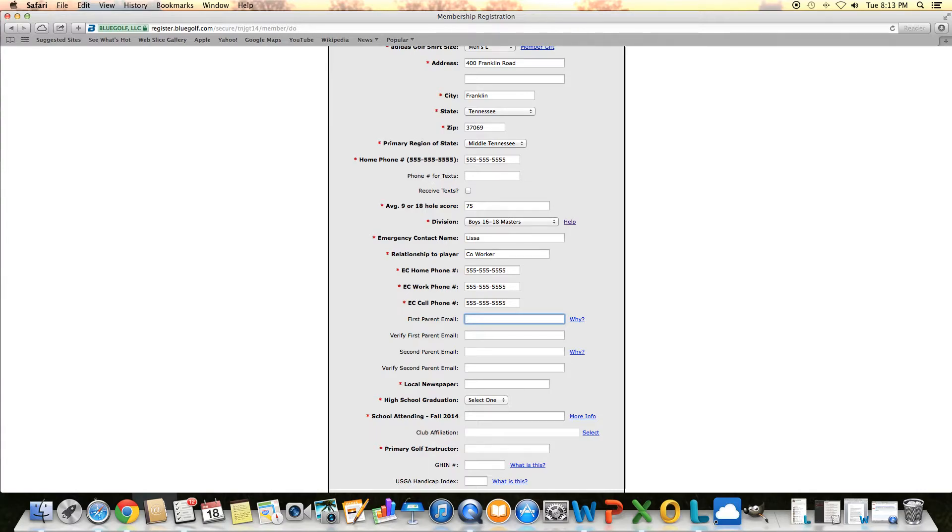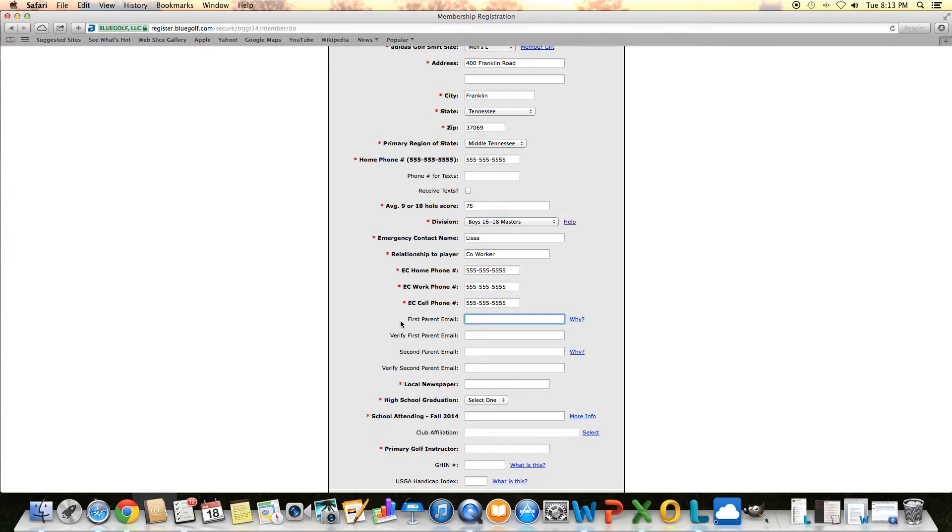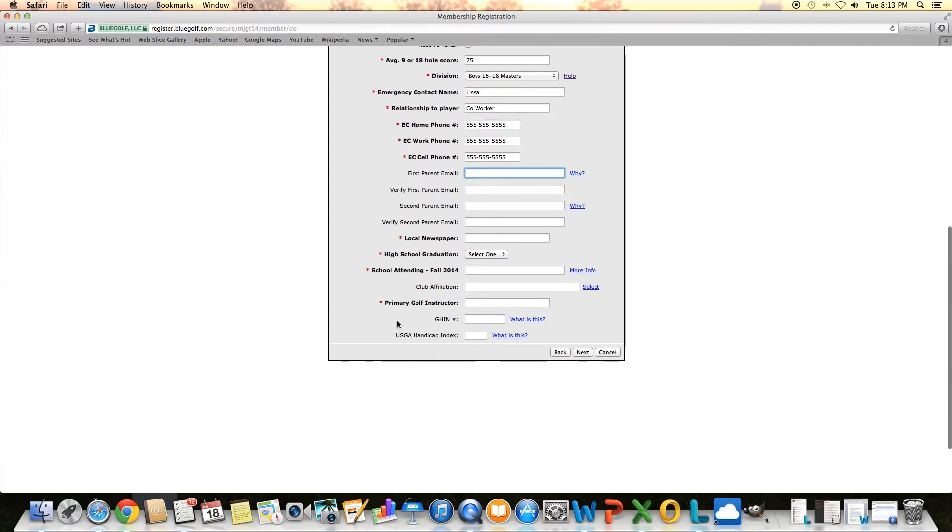All the fields that are bold and have an asterisk are mandatory. These four that talk about first and second parent email, if you want to get the information sent not only to the golfer's email but another email, definitely put it in there. I would definitely recommend to do that so everybody gets the same information.